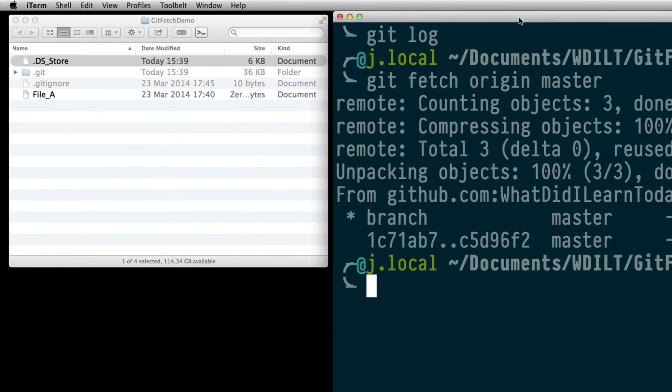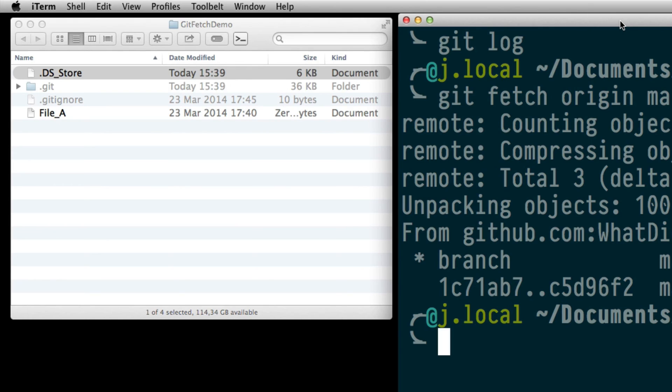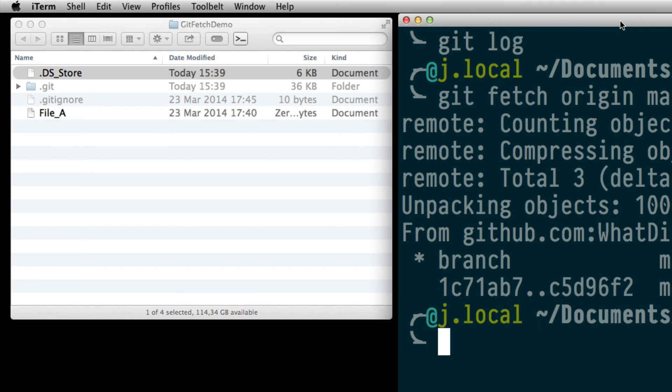On the left we are seeing that our folder or local repository didn't change at all yet. This for me raised the question where did the fetch end up basically. So since we did fetch something down from our remote repository where is it? That was the question I asked myself. So that's basically what this video is about.